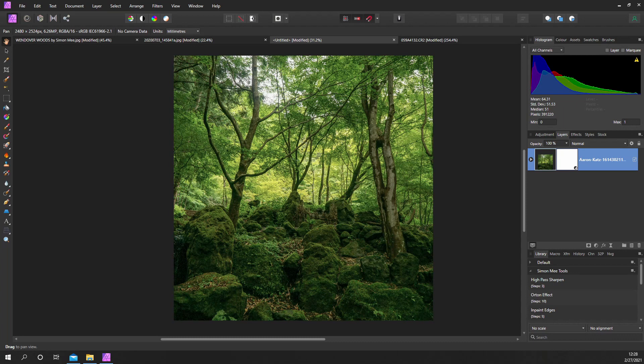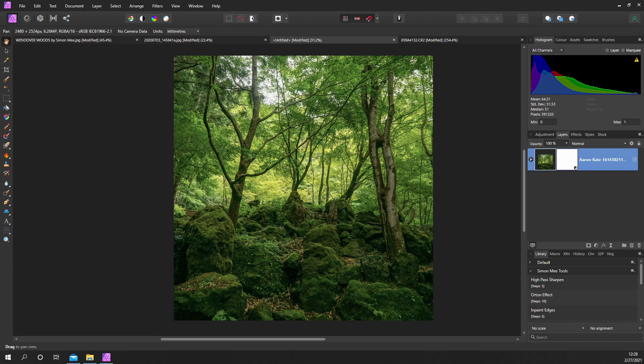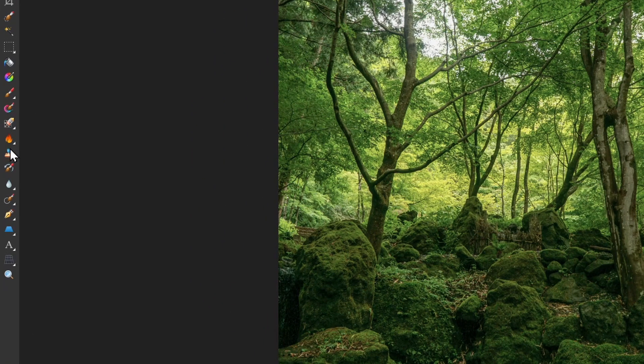We're going to look at the clone tool and how the darken mode can help in certain situations. What we've got here is a forest scene and near the top there's some quite bright areas which are a little bit distracting. So basically I want to clone those out.